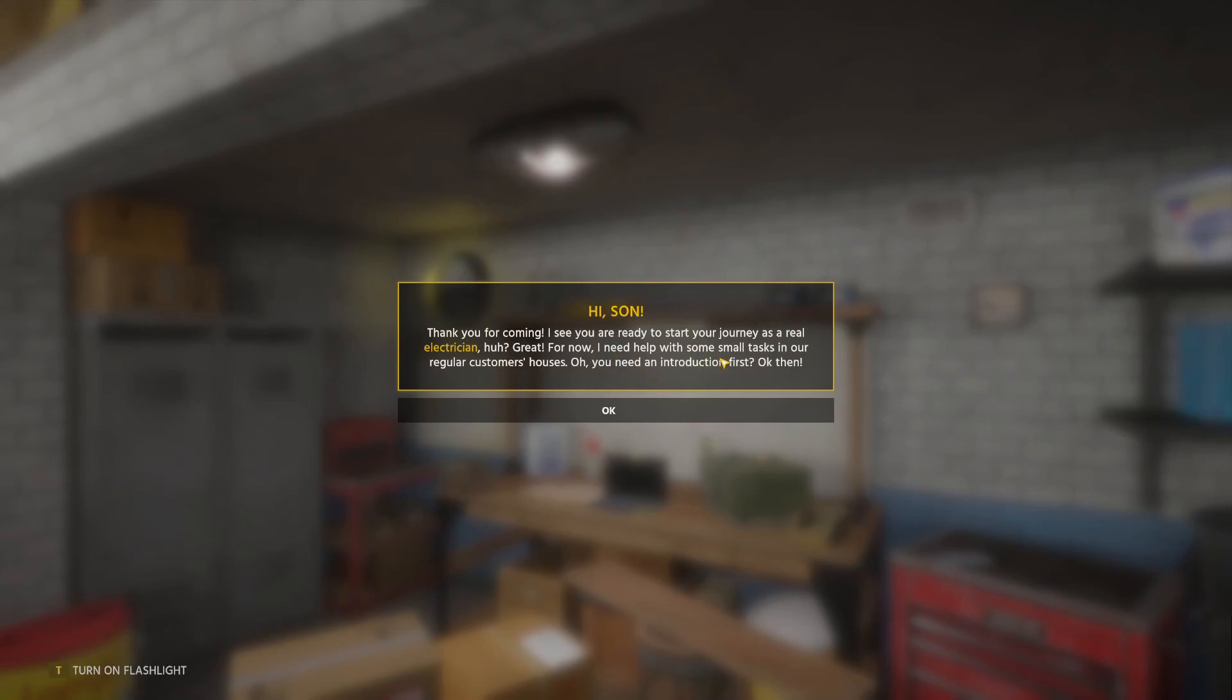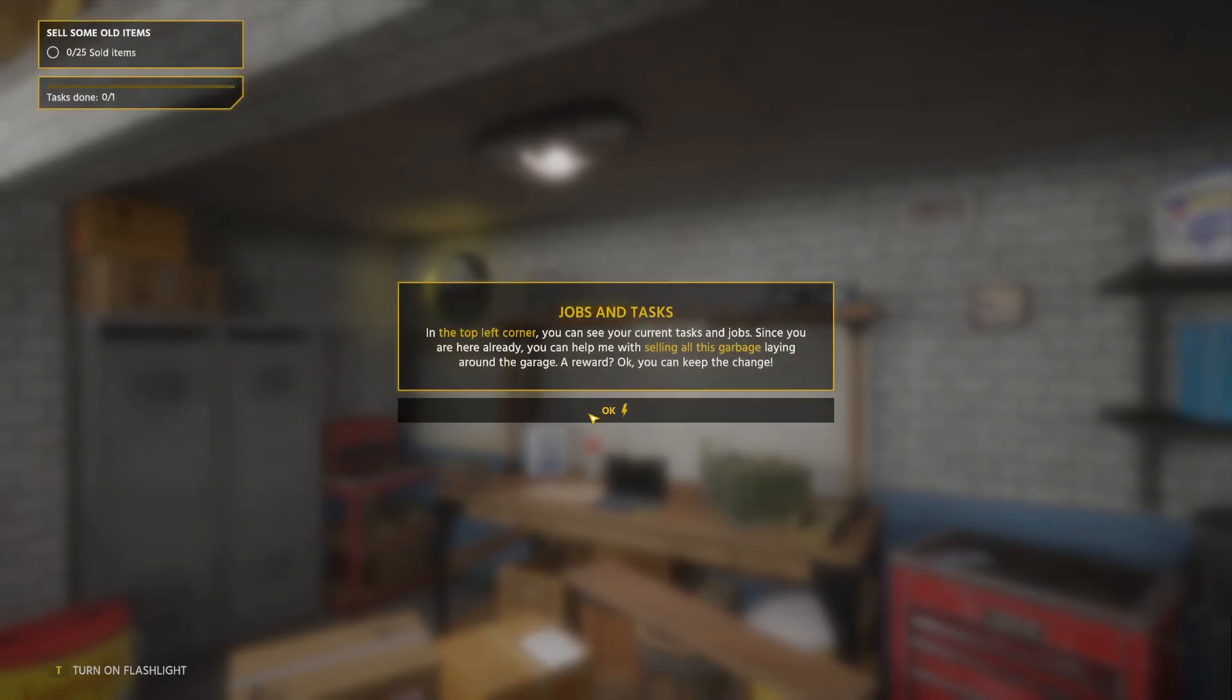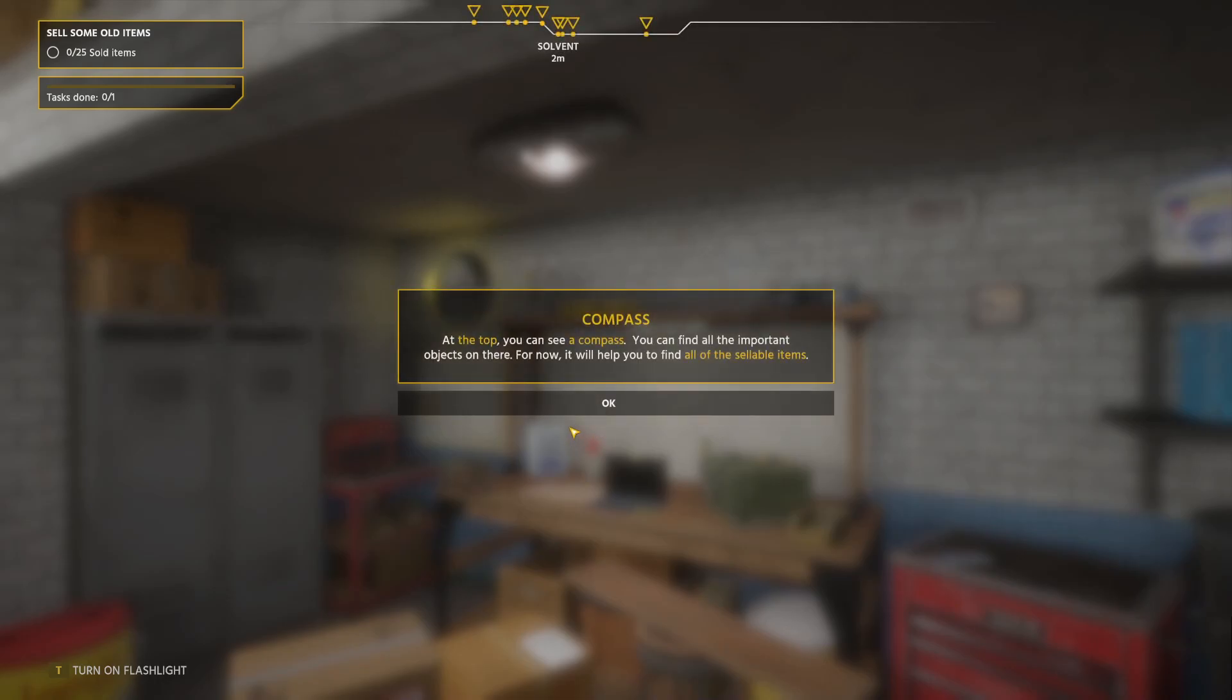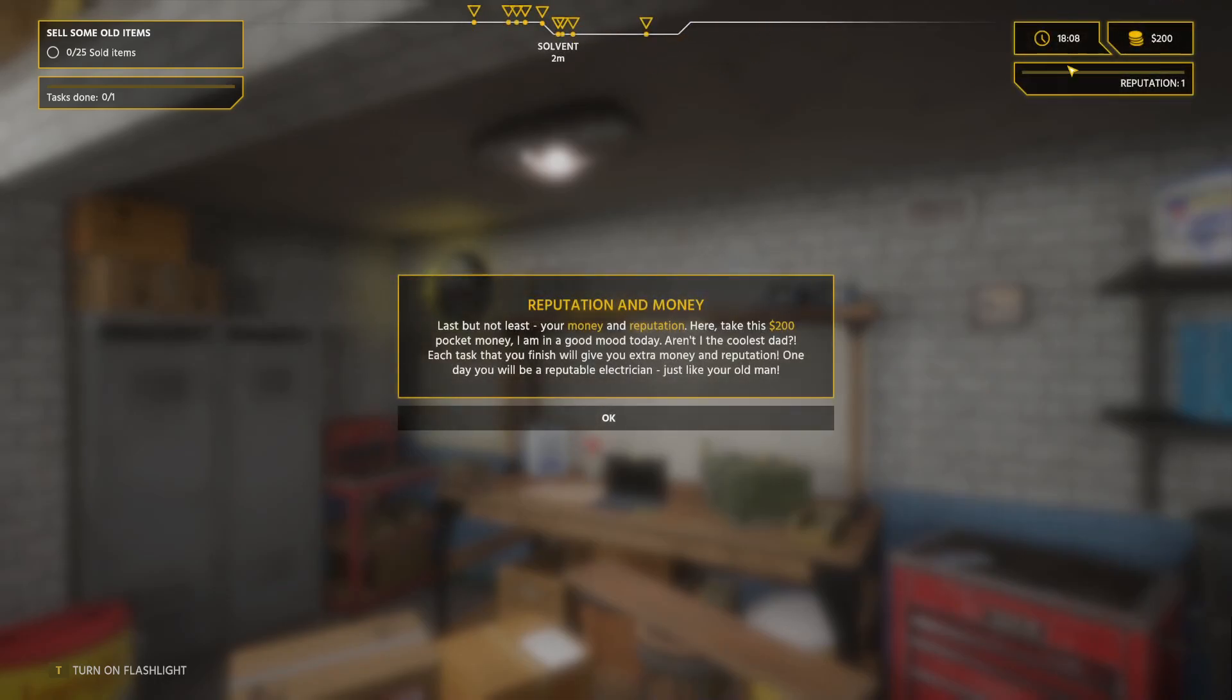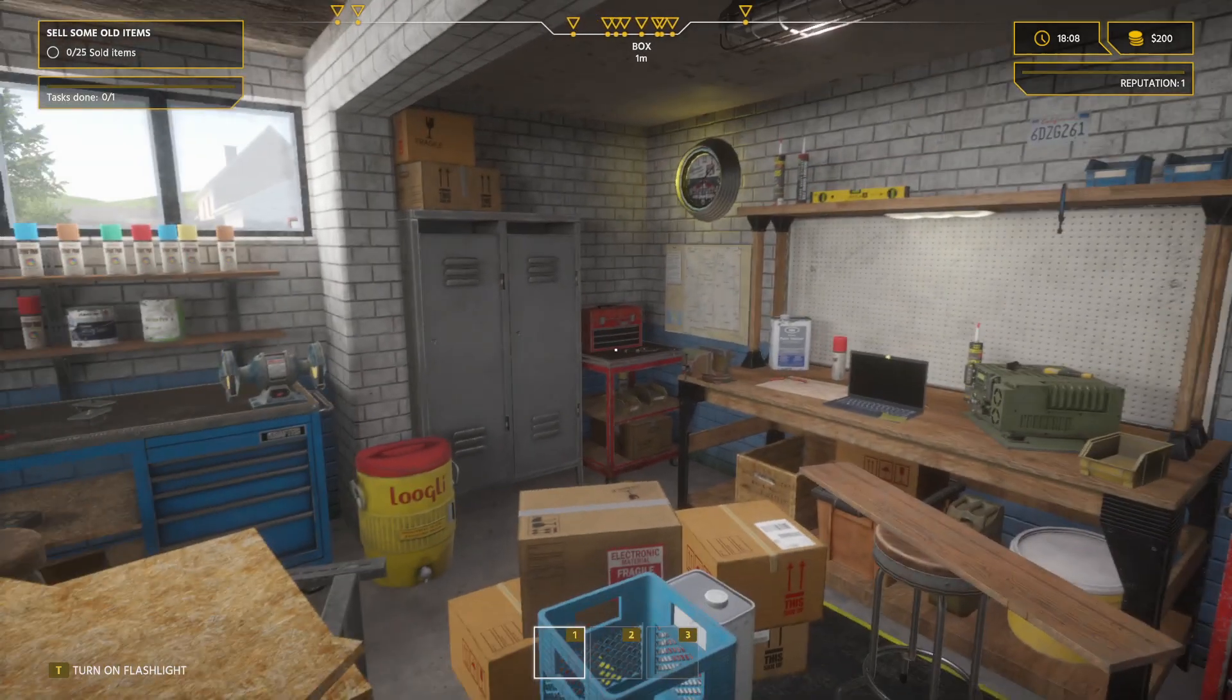So you're ready to start your journey. Great. Small tasks. Sell items. Sell some old items. Let's try to hear. Sell them. There's all this garbage laying around the garage. At the top is our compass. Here's our clock and money and reputation. Take 200 bucks. I'm in good mood today. You gotta love that. Extra money.